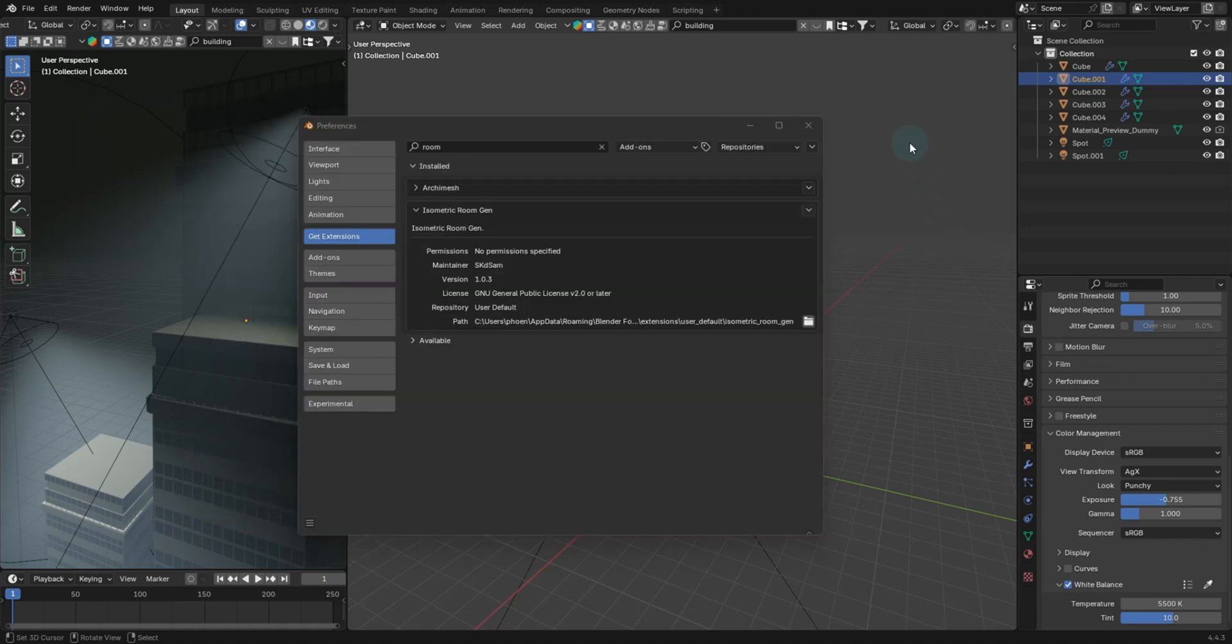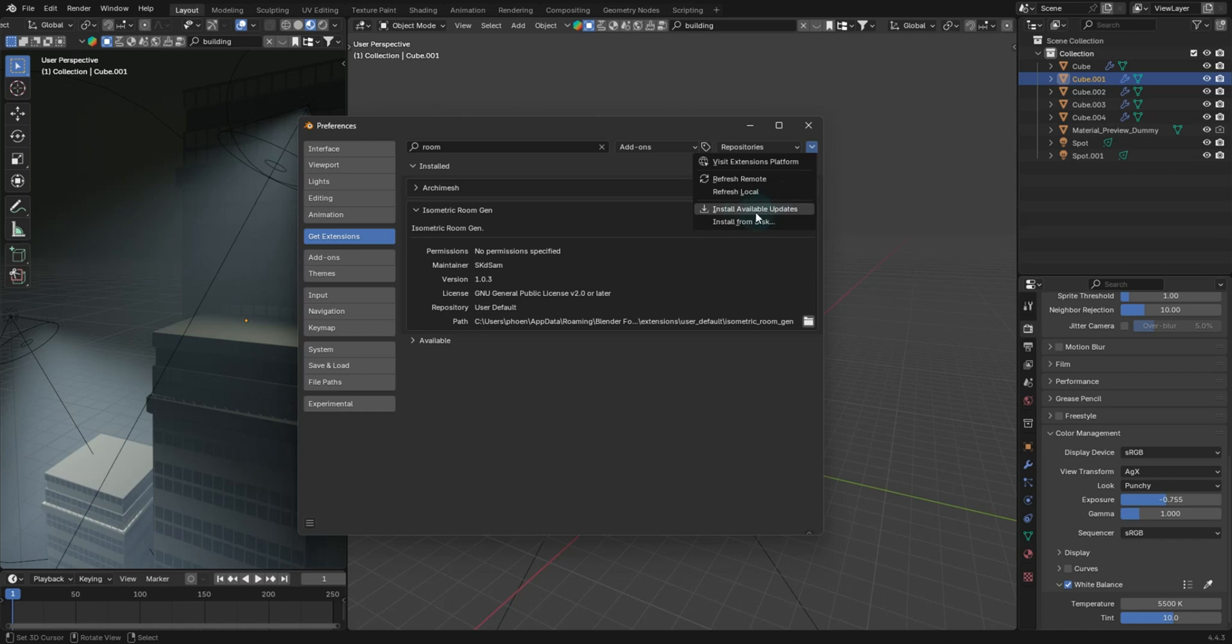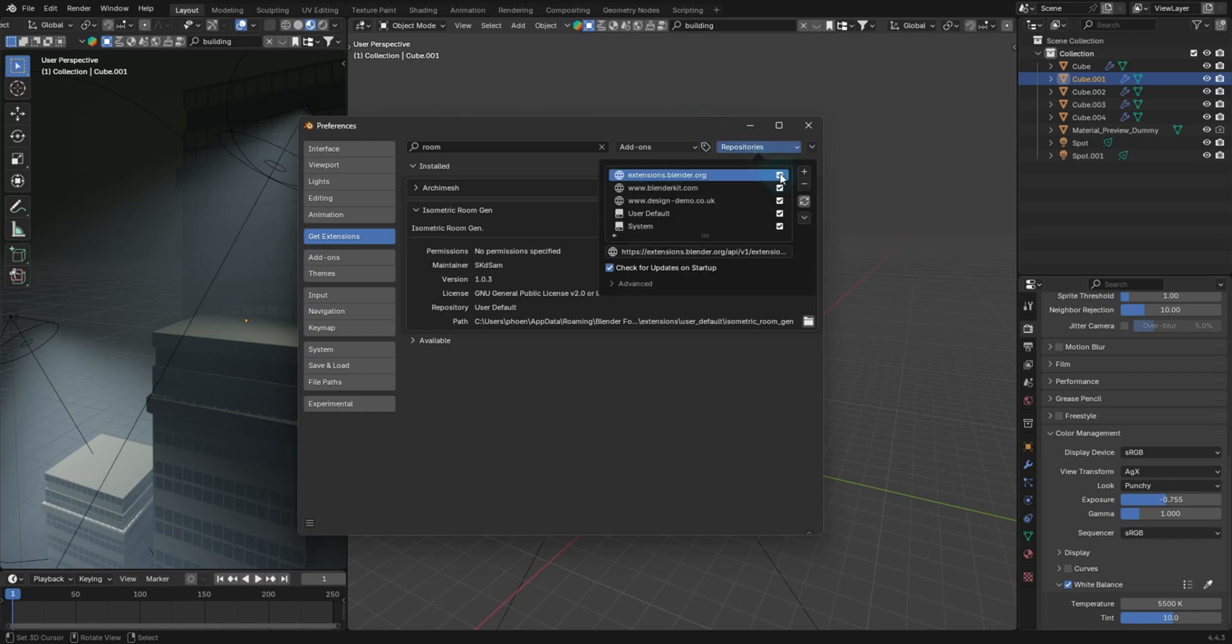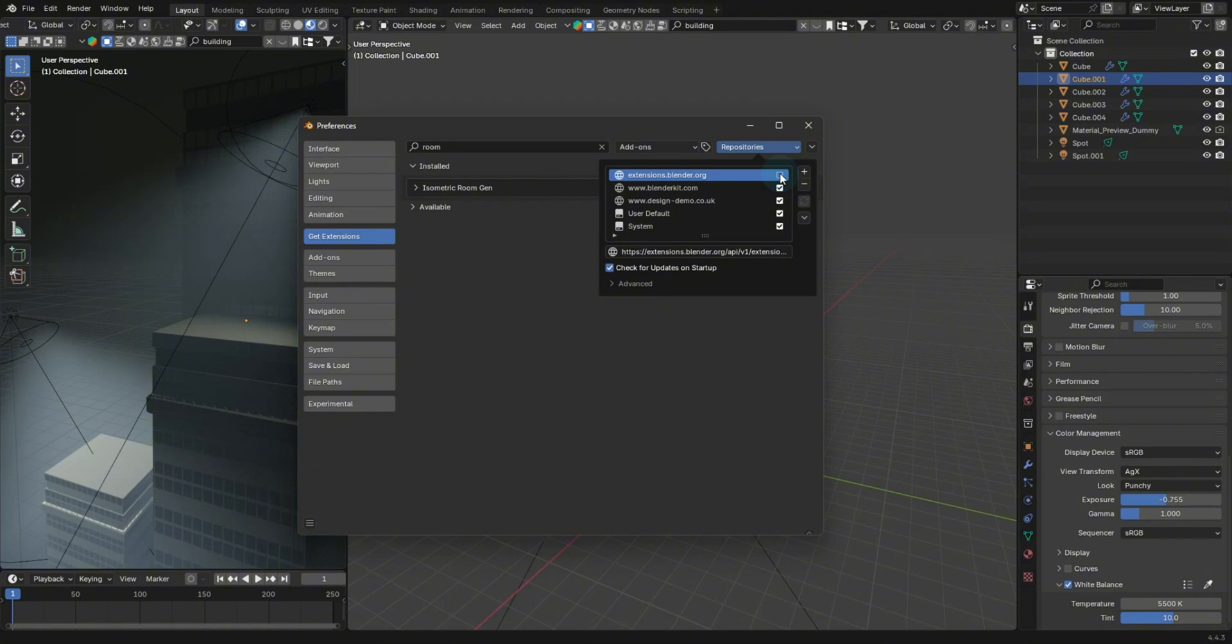Also under Blender four and up right here, you can install all available updates if you wish, and you can turn repositories on and off.